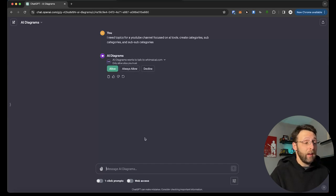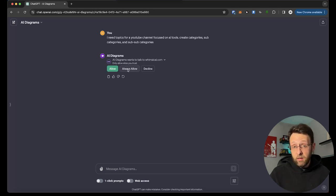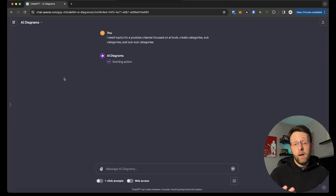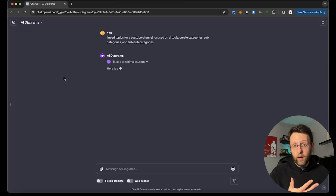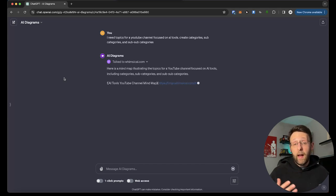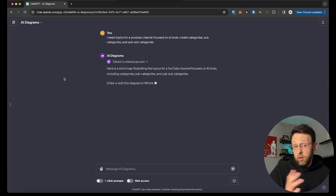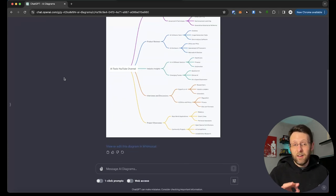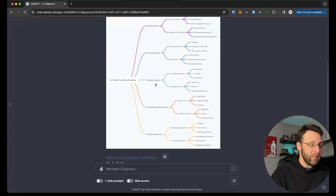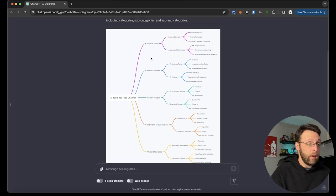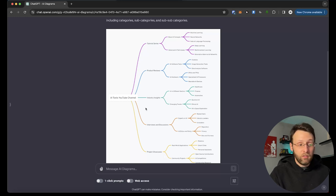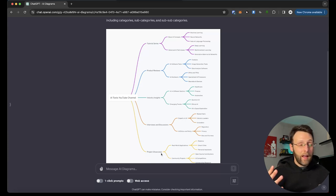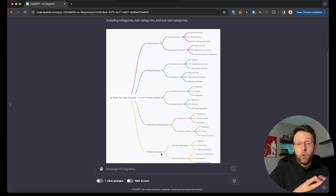So this is asking us, AI diagrams wants to talk to whimsical.com. Do we want to allow this? We can click always allow if we don't want this popping up in the future. I'm just going to click allow. This is for user privacy and security to make sure you're connecting with exactly who you want to connect with. So I'm really happy OpenAI has implemented these features, but we're going to allow this because we want to see this diagram. Okay, look at this. Literally in just a couple seconds, it created this entire diagram for us. AI tools YouTube channel. A tutorial series on basic AI concepts. We can do a tutorial series, product reviews, industry insights, interviews and discussions, project showcases. So again, these are the broad categories that can broken down further and further. You could literally create a video on every single one of these topics.